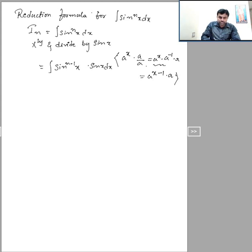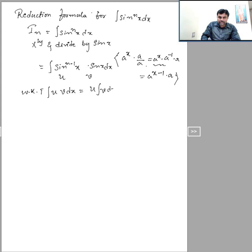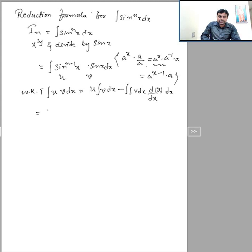To integrate these two terms we should apply integration by parts. I will consider the first term as u and the second term as v. We know that the integral of u·v dx equals u into integral of v dx, minus the integral of (integral of v dx) into d/dx of u, all dx. So let us find the integral of sin power (n minus 1) x into sin x.